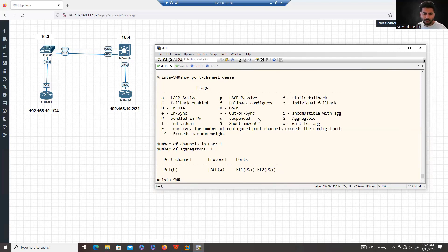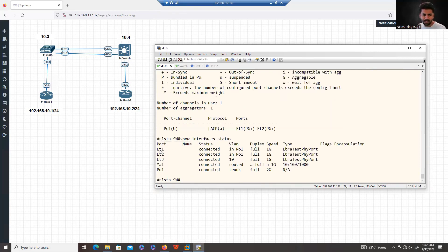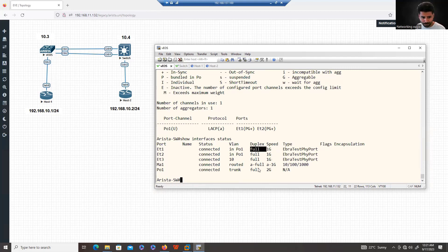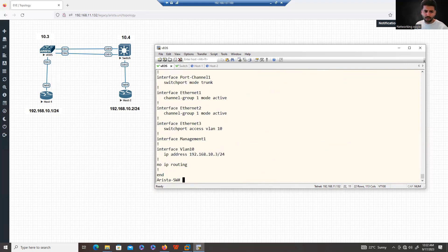Similarly, like Cisco IOS, another useful switch command is 'show interface status'. This shows all interfaces, their connected/not-connected status, which VLAN they belong to, whether they're part of a port channel, and speed and duplex settings. You can also run 'show running-configuration' to view the configuration. By default, this switch works as Layer 2 because routing is disabled.